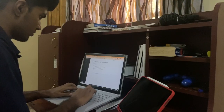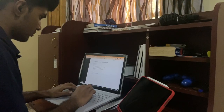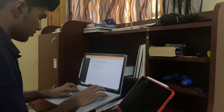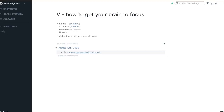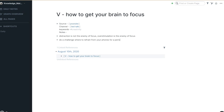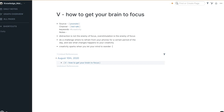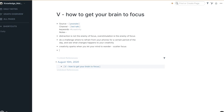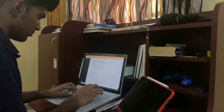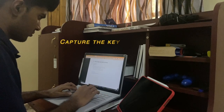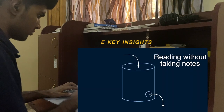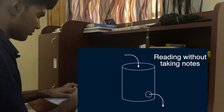After watching that TED talk I take a moment to write down my summary of it on Roam Research. It is a note-taking app that I have started using recently. I use it to write down thoughts on the articles and videos that I have resonated with. Writing helps me capture the key insights from all the media I consume and also helps build a second brain.